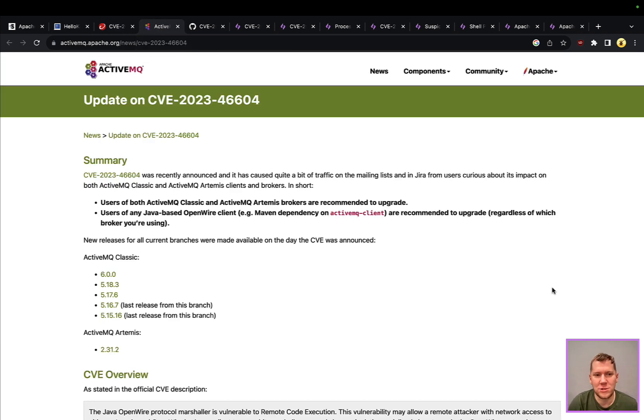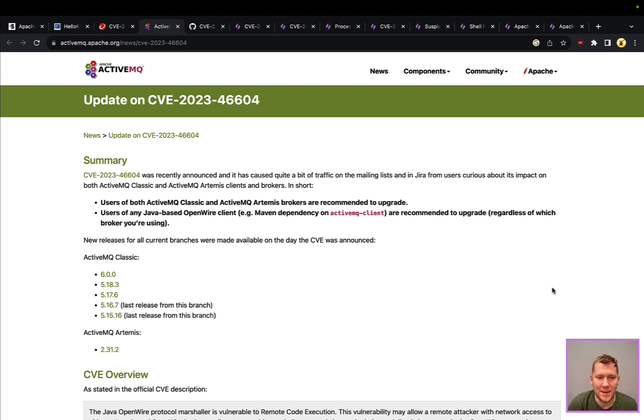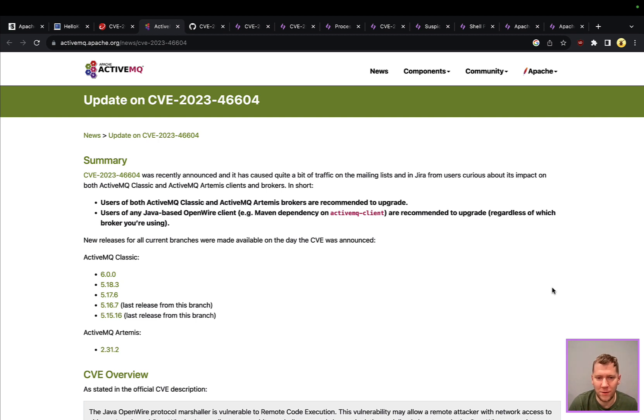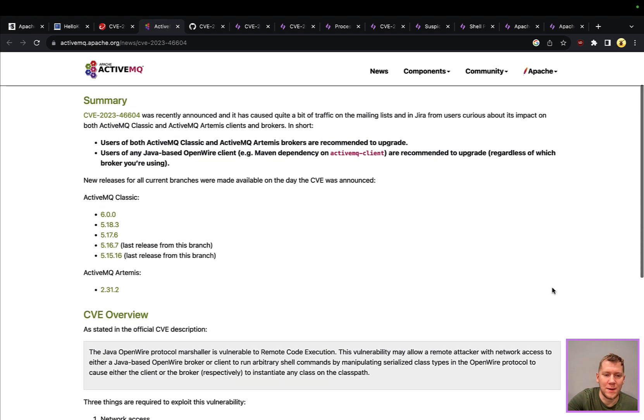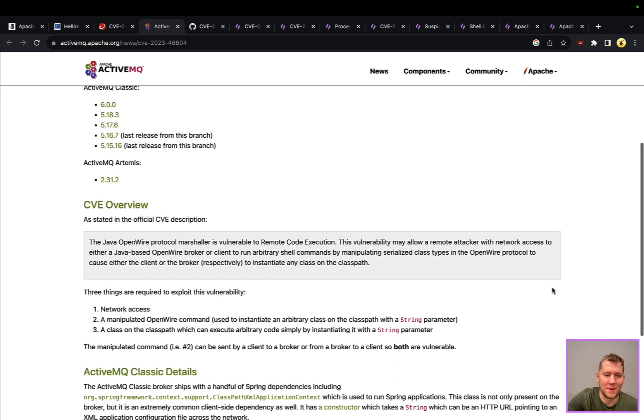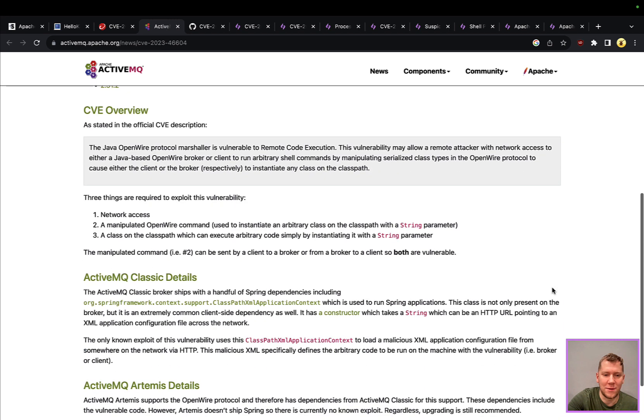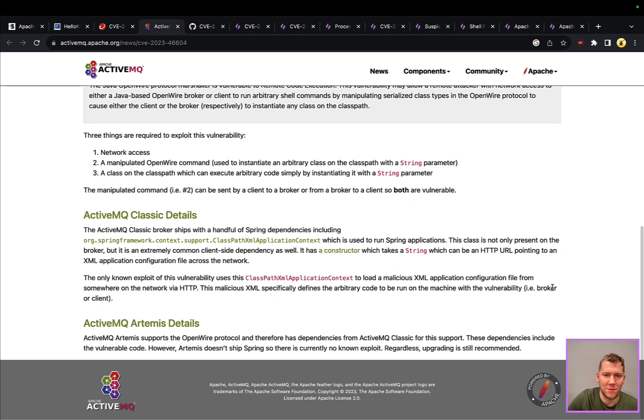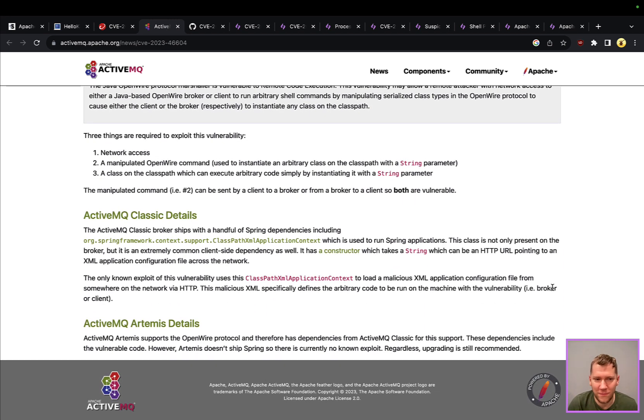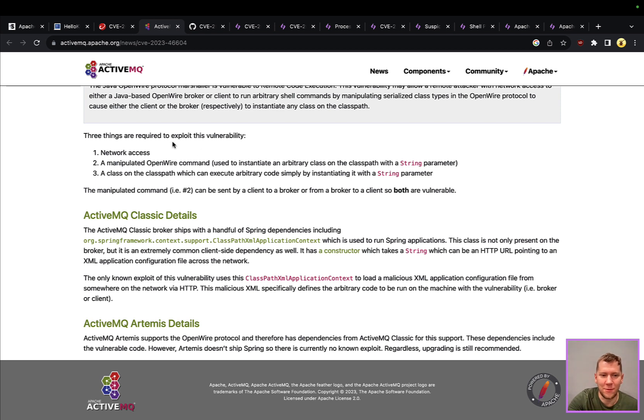To go over to the Apache ActiveMQ site, they have some details on the CVE. It is affecting anything running ActiveMQ and really it's part of the Java OpenWire client. You can see a little bit here about the technical underpinnings of what's going on. You really just need network access and to be able to manipulate a command.